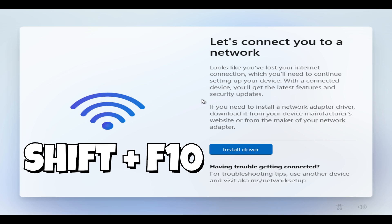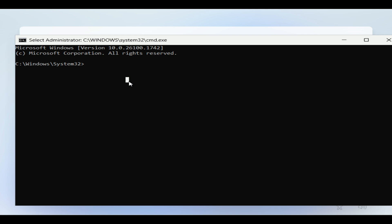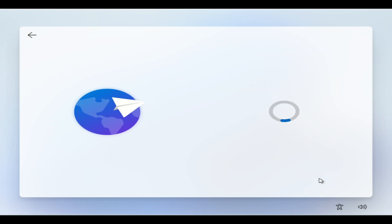Let me do that one more time — Shift on your keyboard, then F10. Here in the command prompt, we're going to type the command OOBE backslash BypassNRO, then press Enter. This is going to restart our OS installation, so it's going to restart and I'm going to hit yes.